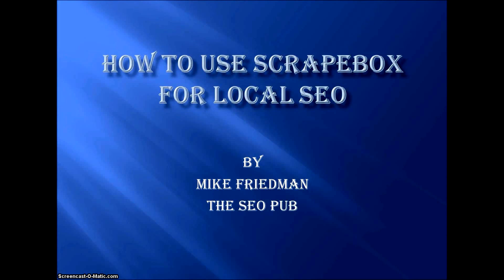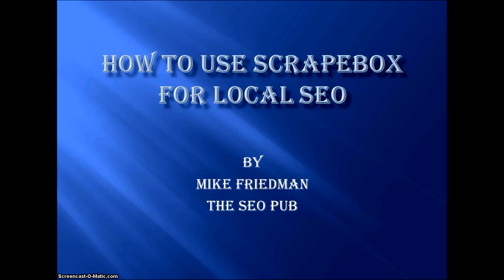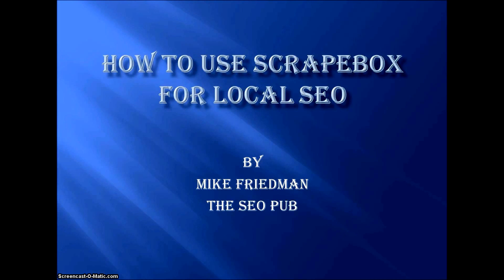Hey SEO fans, this is Mike from the SEO pub and I just want to make a quick video for you about how to utilize Scrapebox for local SEO.